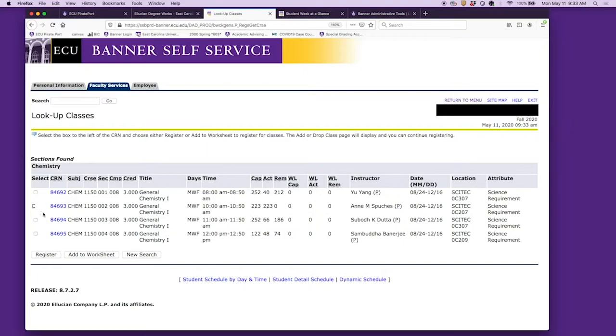For chemistry, there are no wait lists, so if you really wanted to take this particular section, that's not going to be an option. You're going to want to choose one of the other three.